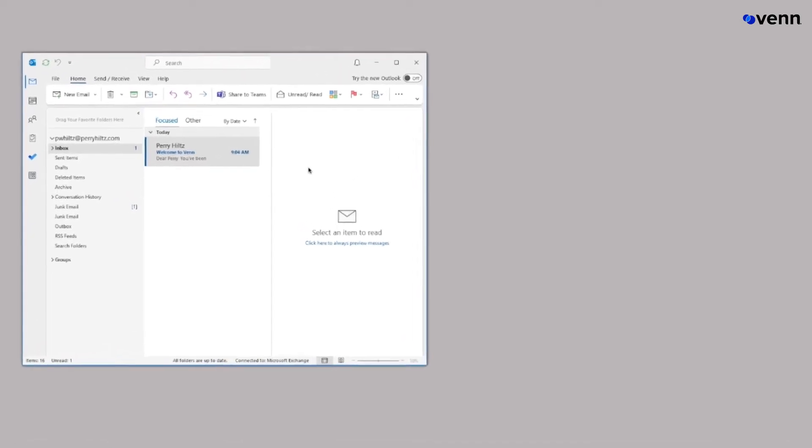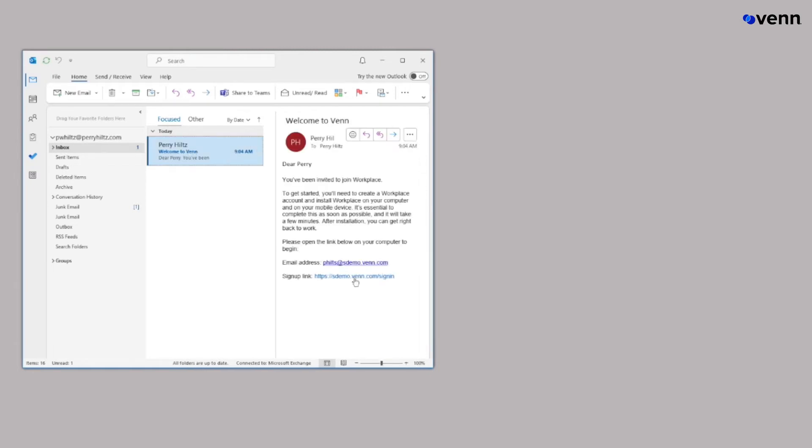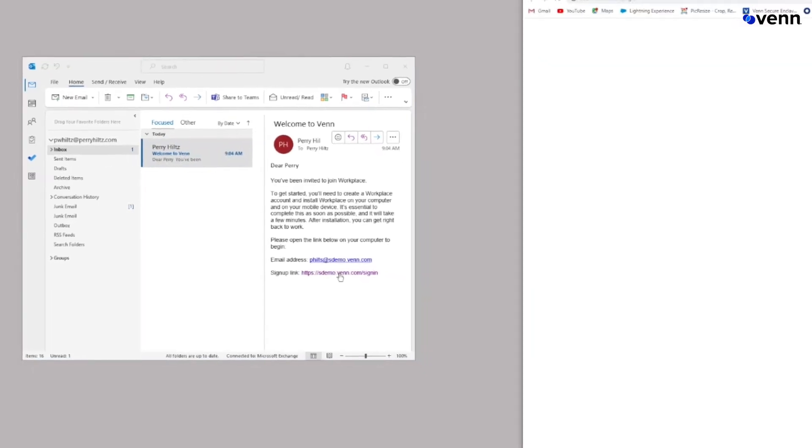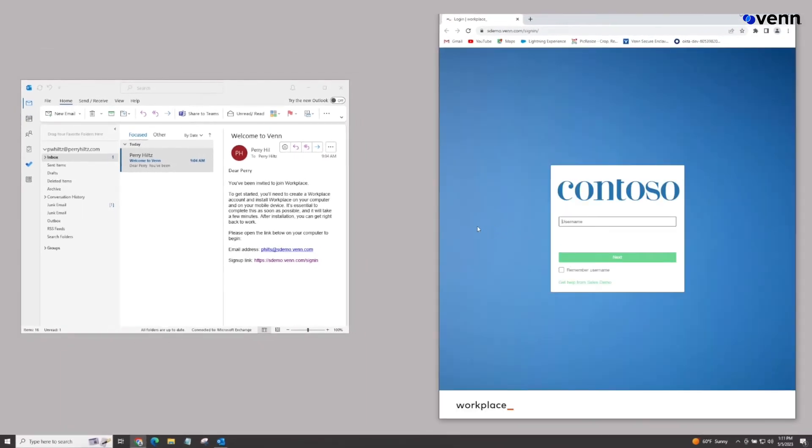Once a user has been created, a simple email with a link in their email address is sent to them. The user simply clicks the link in the email and that will bring them to the installation page.